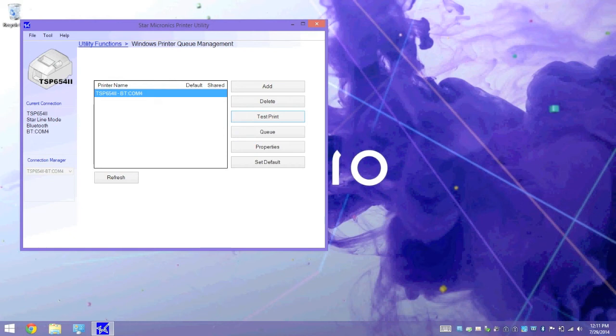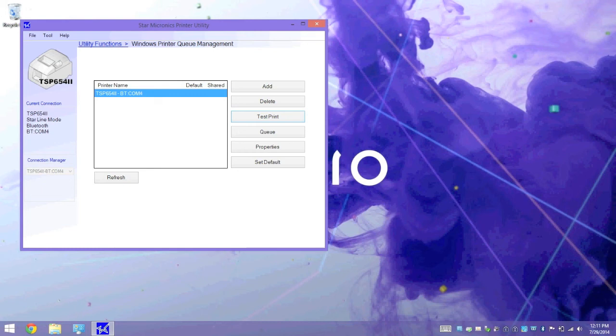Now, from the utility, we can run a test print. We can view the printer queue. We can modify any printer settings via properties. Or we can set the printer as default. But we can also do these things from devices and printers.